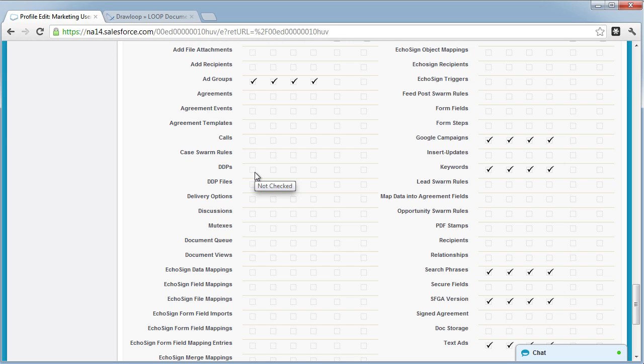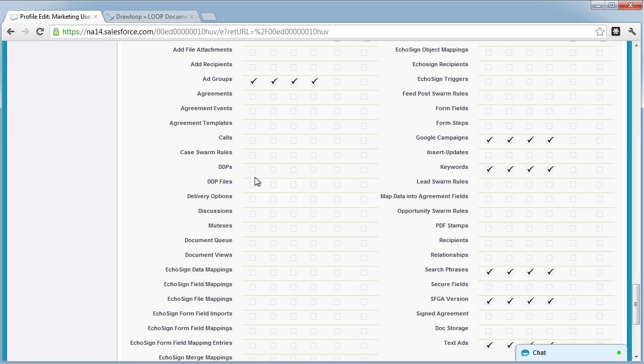Giving them only read access will just let them run DDPs. If you want DDP administrators who can create, delete, and edit DDPs, you'll need to give them read, create, and edit rights.